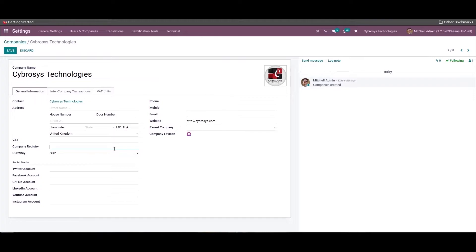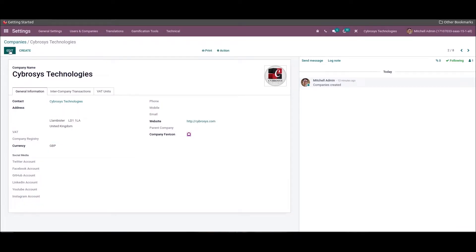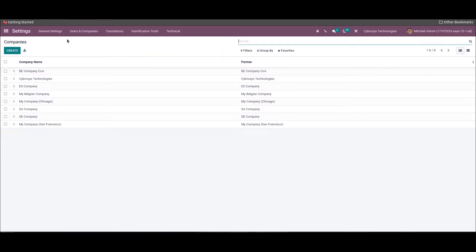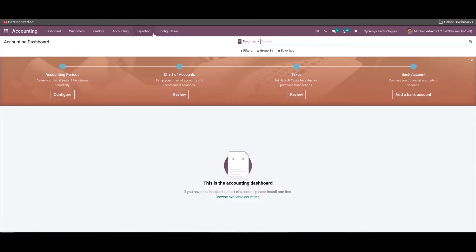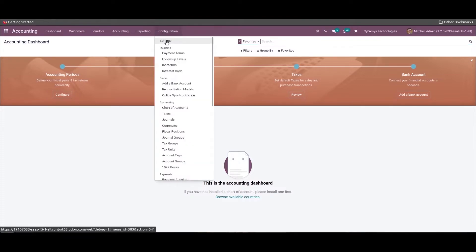Once the company country is added, the currency will be automatically taken according to the country. After providing all the details you can click on the Save icon. Now we have to set the UK localization package for the company. For that we can go to the Accounting module and then to the Configuration Settings.